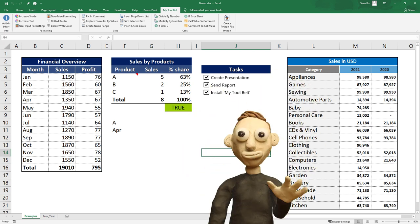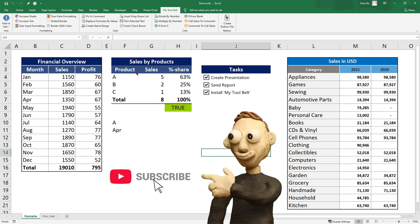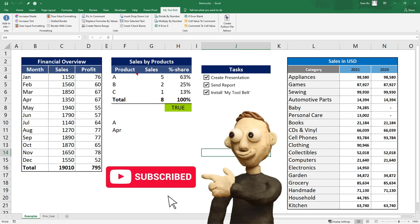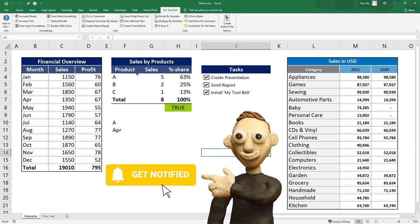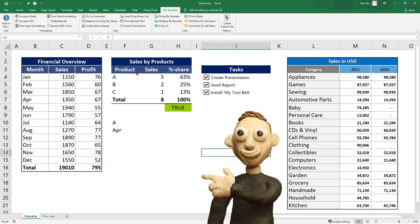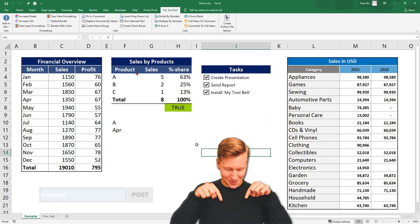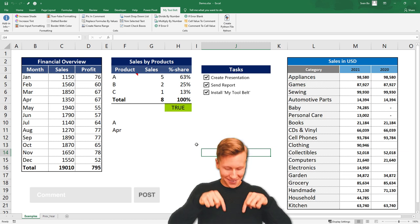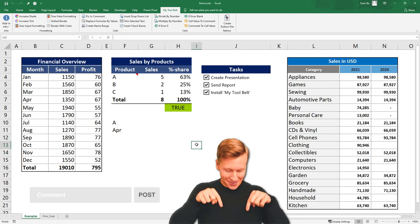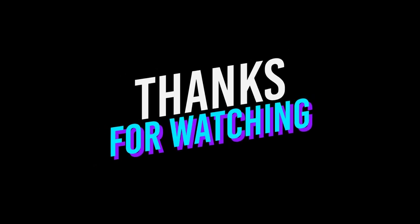And to wrap up this video, I would like to ask you, what do you think about the tool belt? Do you believe this add-in might be helpful in your day-to-day work? Or is there any feature you would like to add? Let me know your opinion and ideas in the comments. Thanks for watching and see you next time!